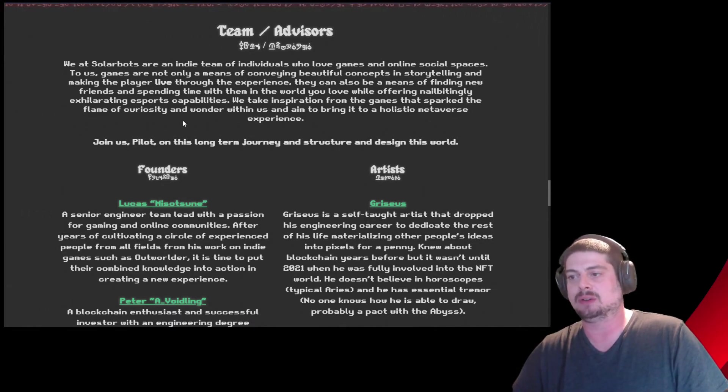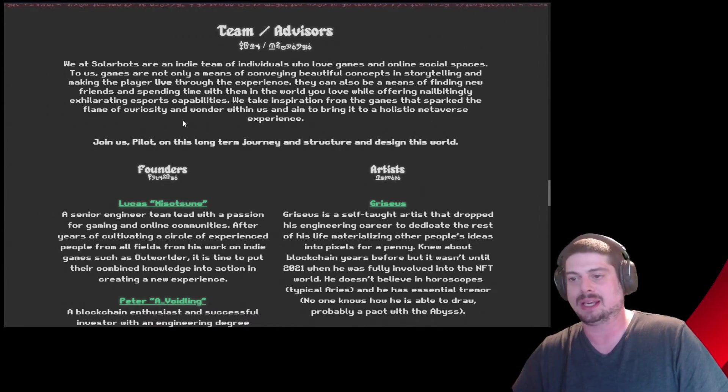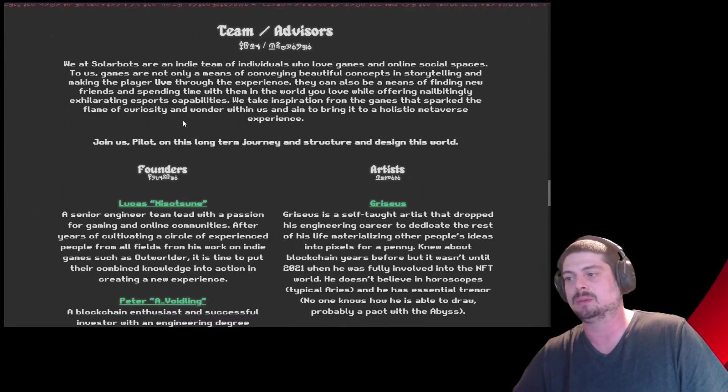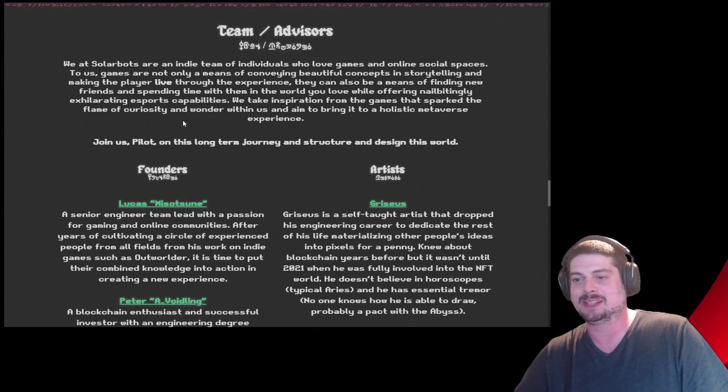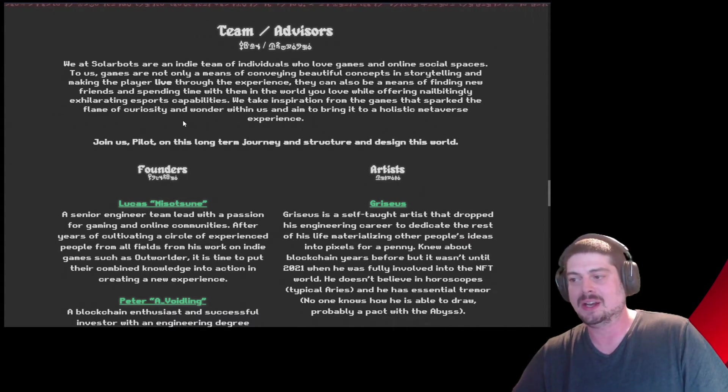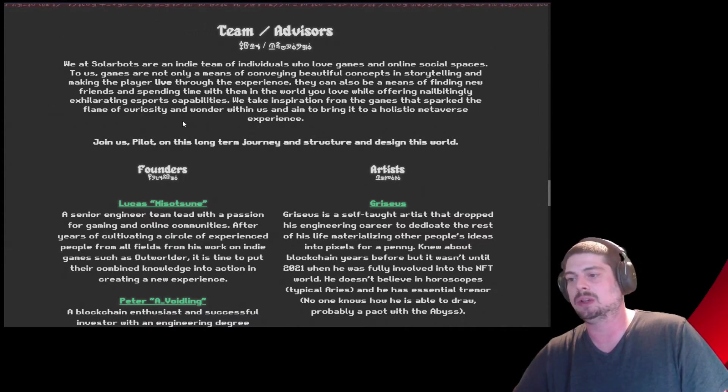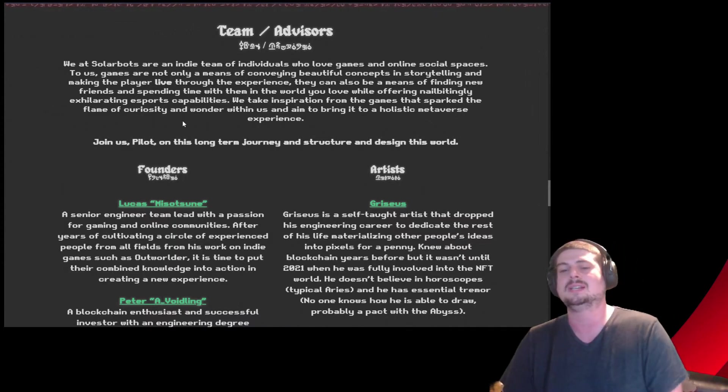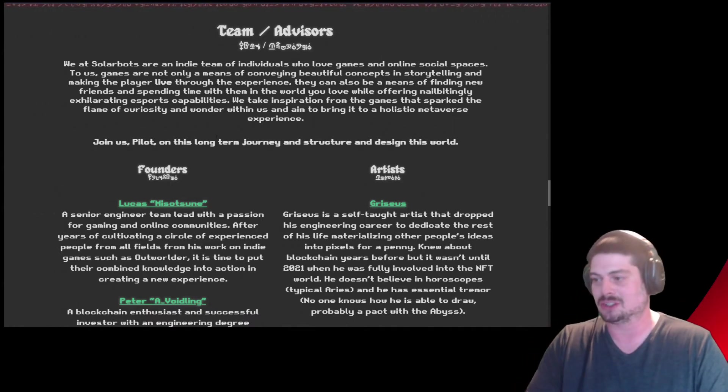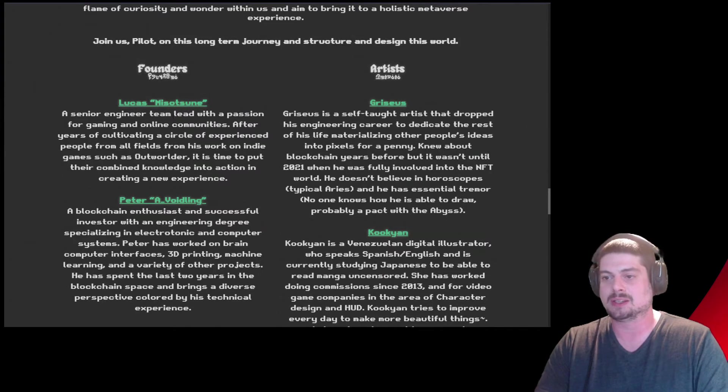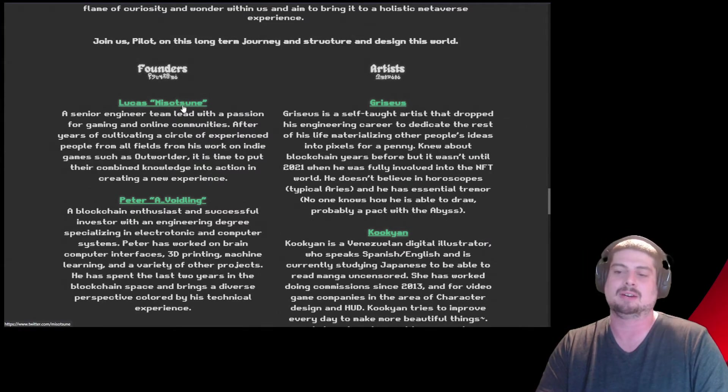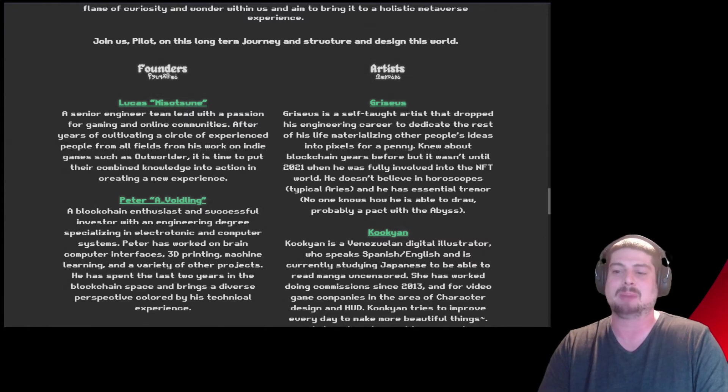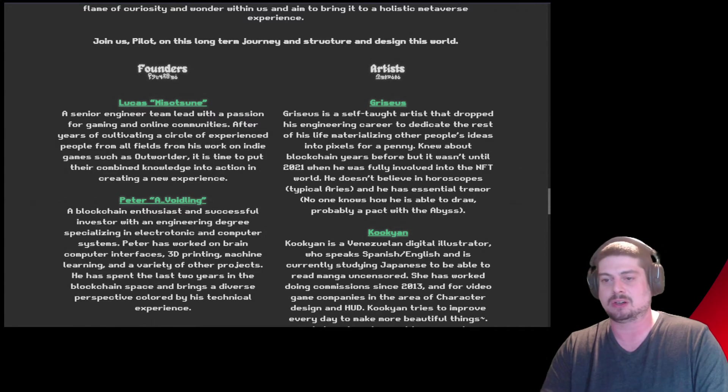We at SolarBots are an indie team of individuals who love games and online social spaces. To us, games are not only a means of conveying beautiful concepts and storytelling and making the player live through the experience. They can also be a means of finding new friends and spending time with them in the world you love while offering nail-bitingly exhilarating esports capabilities. We take inspiration from the games that spark the flame of curiosity and wonder within us and aim to bring it to a holistic metaverse experience. This seems so awesome. I'm excited. Join us, pilot, on this long-term journey and structure and design this world. Founder Lucas Miso Tsun. I'm so sorry if I wrecked that.